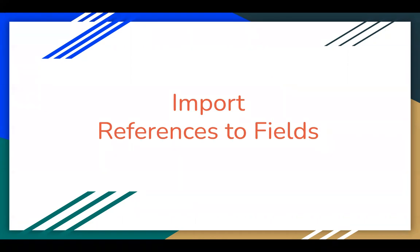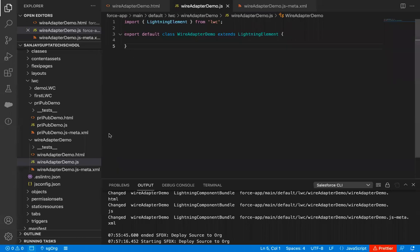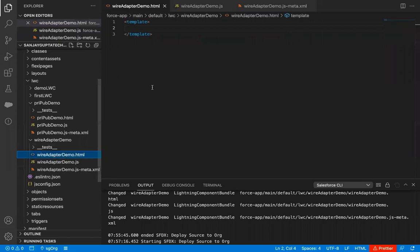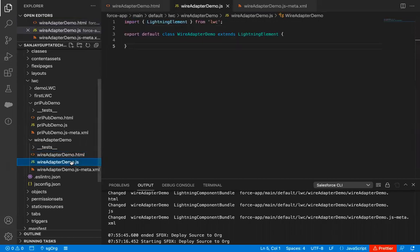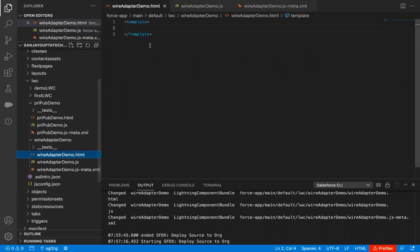Let's understand this concept with importing references to fields, jumping to Visual Studio Code. Here I have already created a Lightning Web Component named WireAdapterDemo. This is the HTML file and this is the JavaScript file. First I'm going to implement the HTML file. I will be displaying two fields of account — name and phone — and for that purpose I'm going to create a two-column grid to show how SLDS classes can be used.